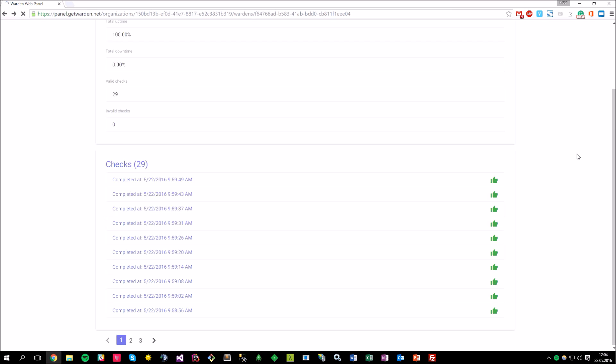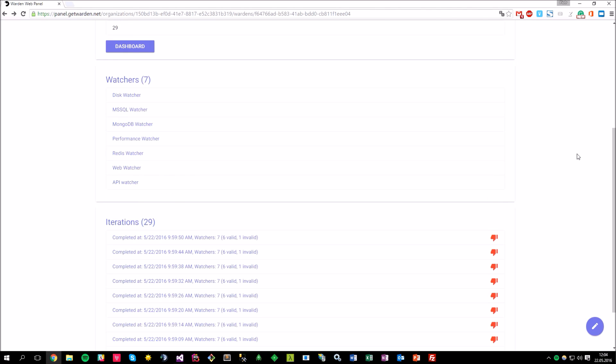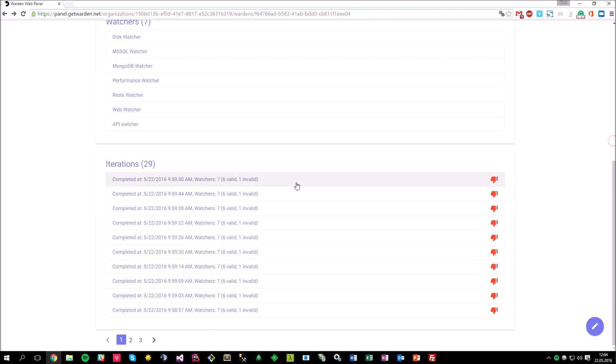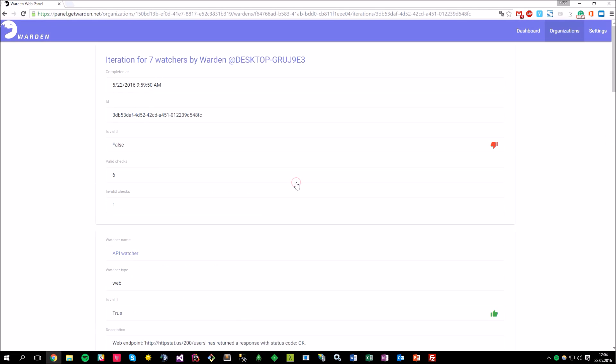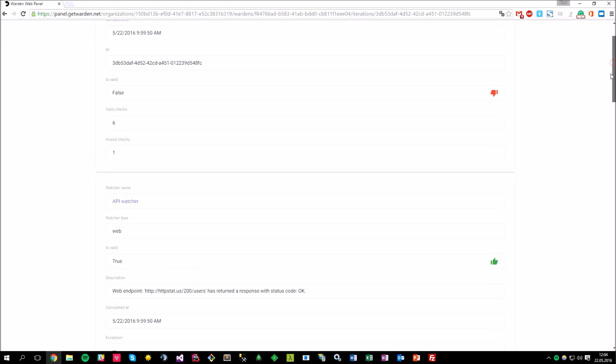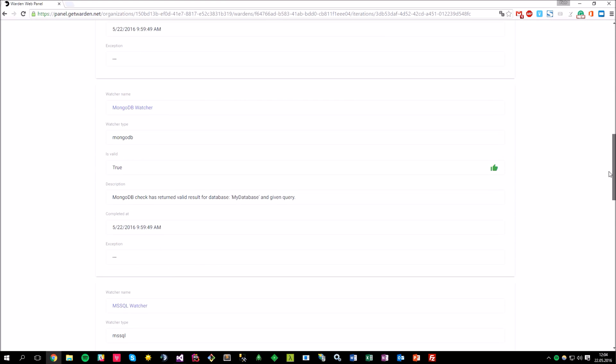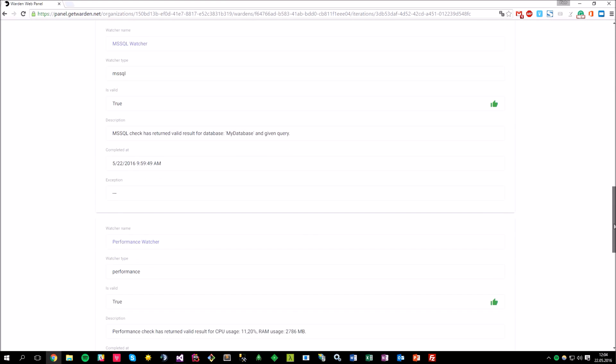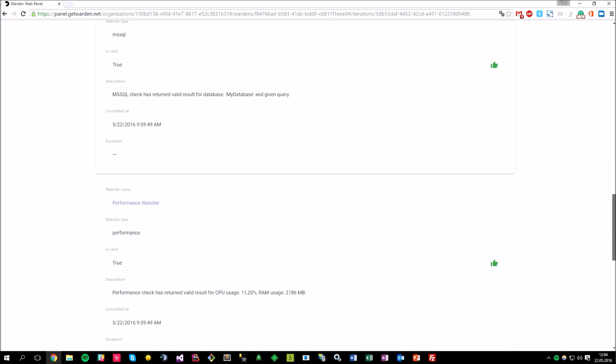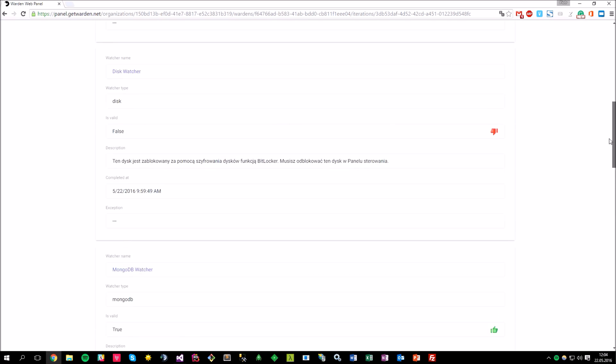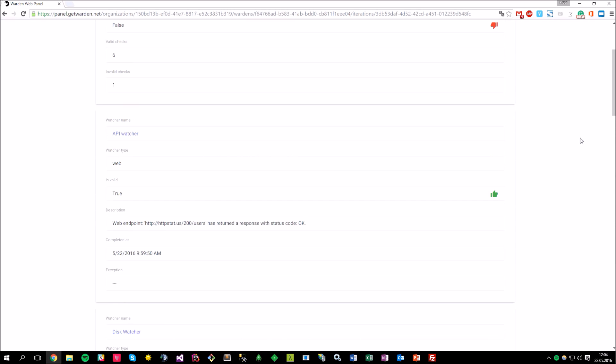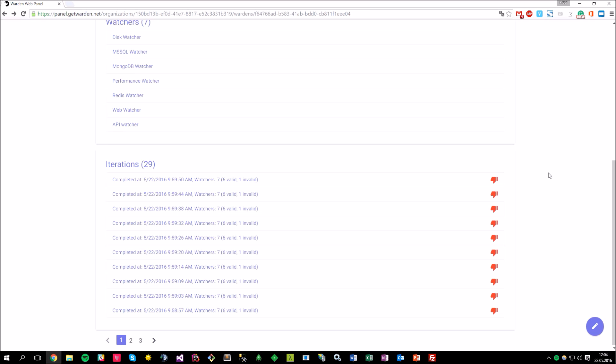Okay, let's go back to the organization view and click on the iteration details. Again, some basic stats and lists of all of the watchers that were part of the particular iteration. Basically, you are able to browse all of the historical data in terms of performance iterations and the watcher checks so you can easily find out what and when exactly happened.